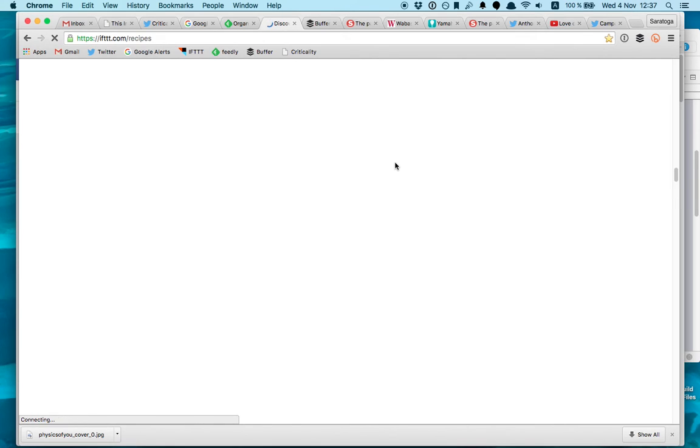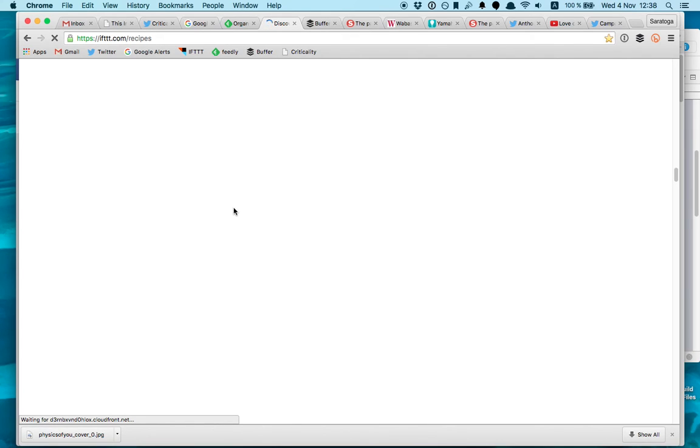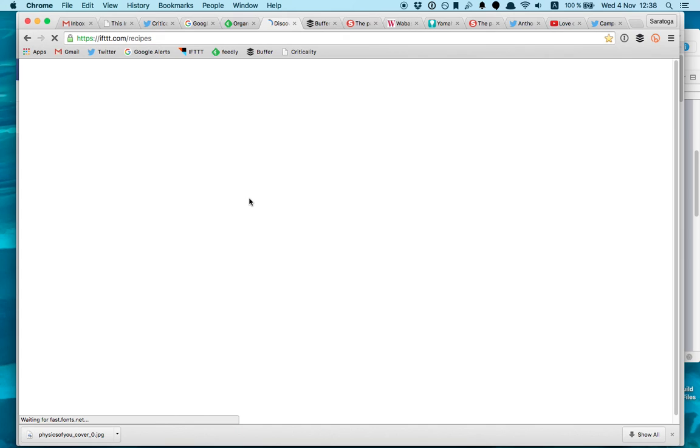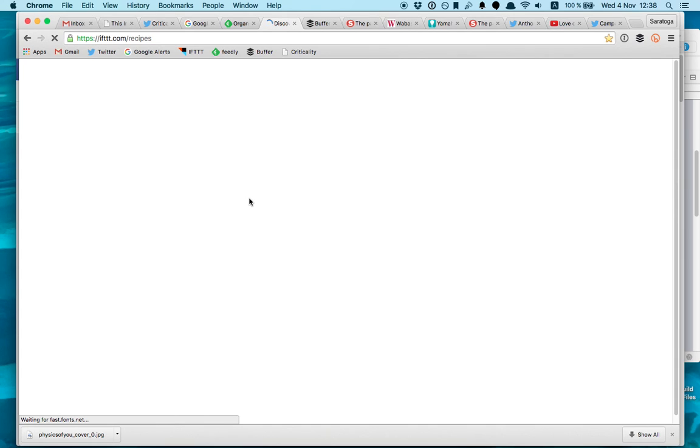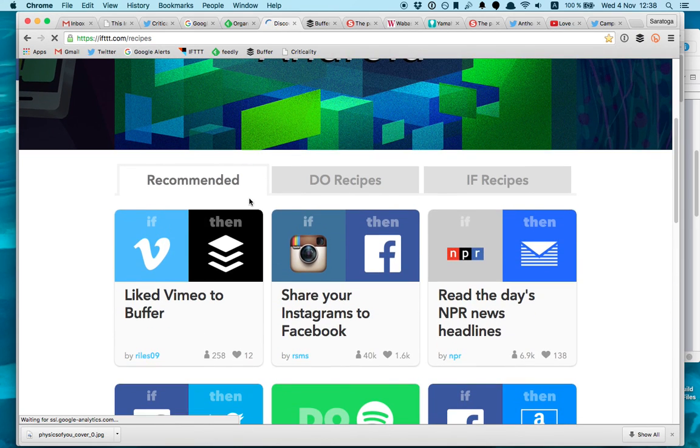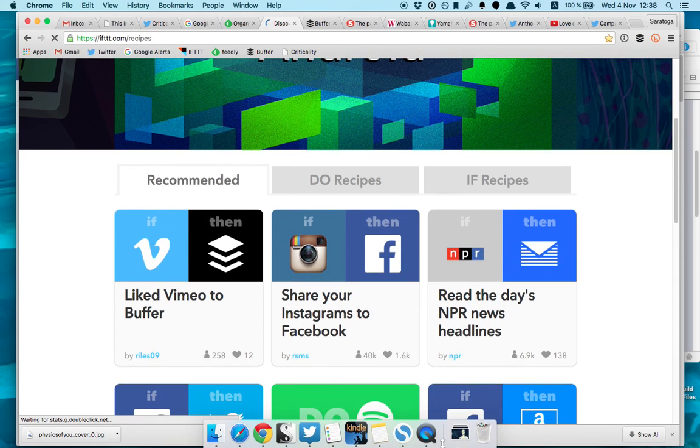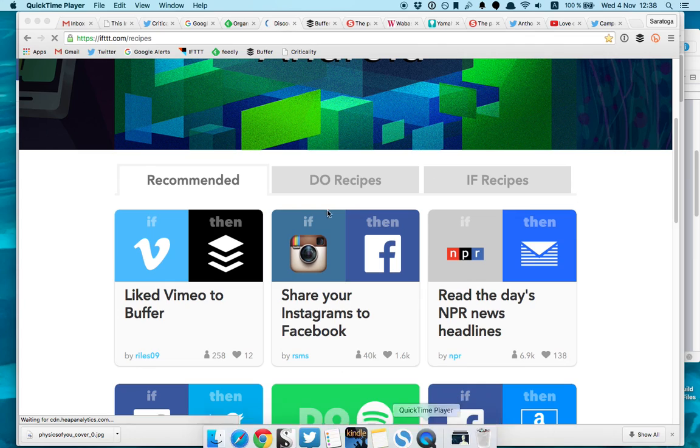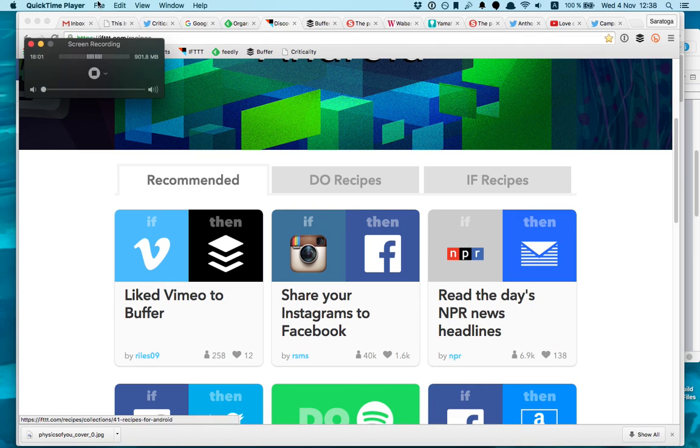Once you connect Feedly and Buffer to your If This and That, it should work perfectly. You can play a lot with this application. So let me know if you have any questions and drop me a line to my Twitter or my YouTube channel and see you next time. Thanks for watching, bye bye.